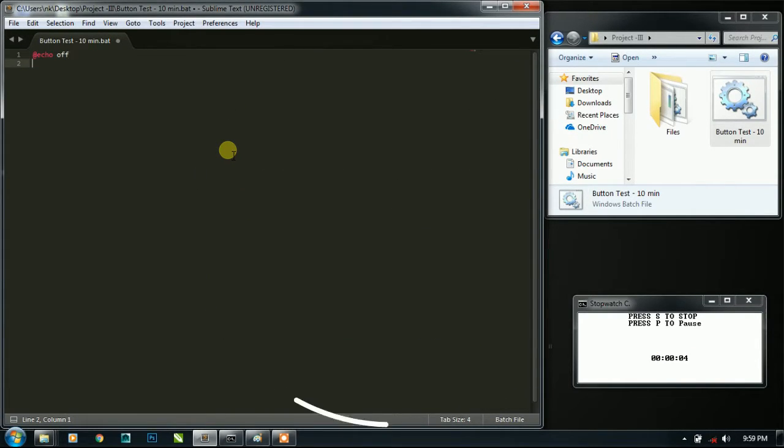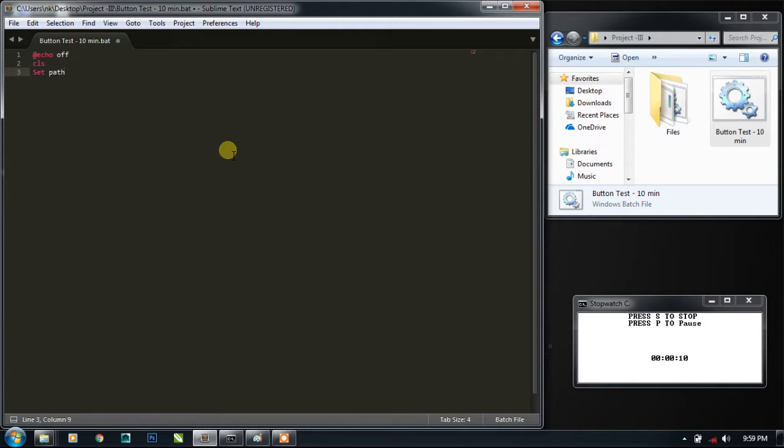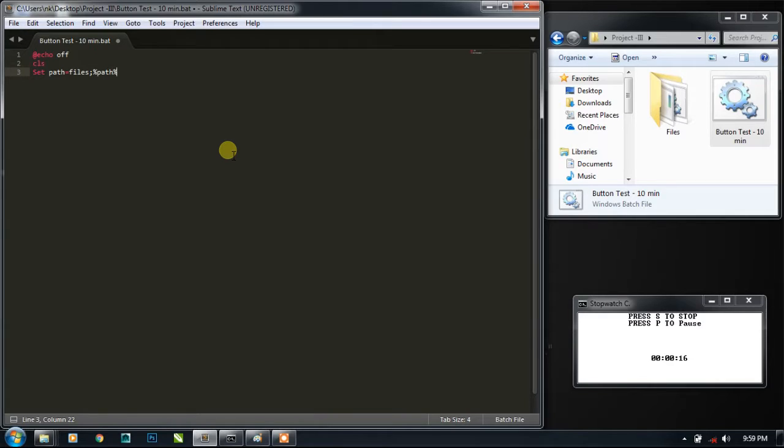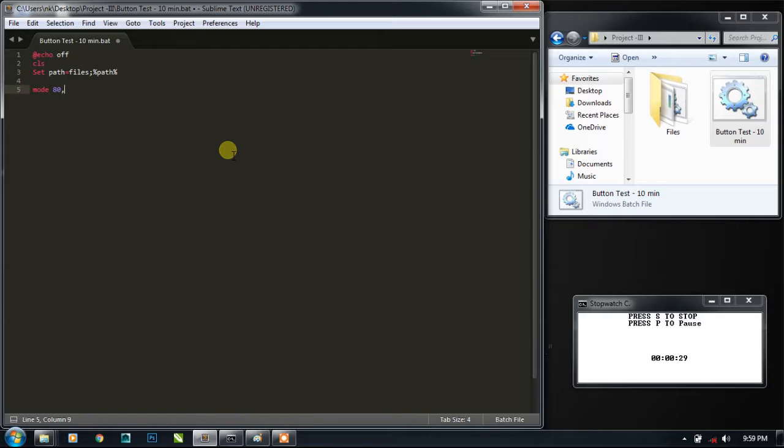let me include the path in the path variable. And now first of all we need to set the size of the CMD console, so I'm going to make it 80,120. So let me pause it. Let's see what is the output.